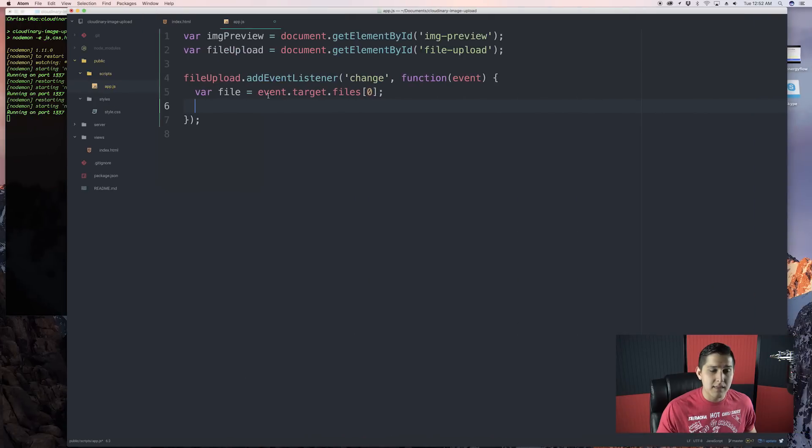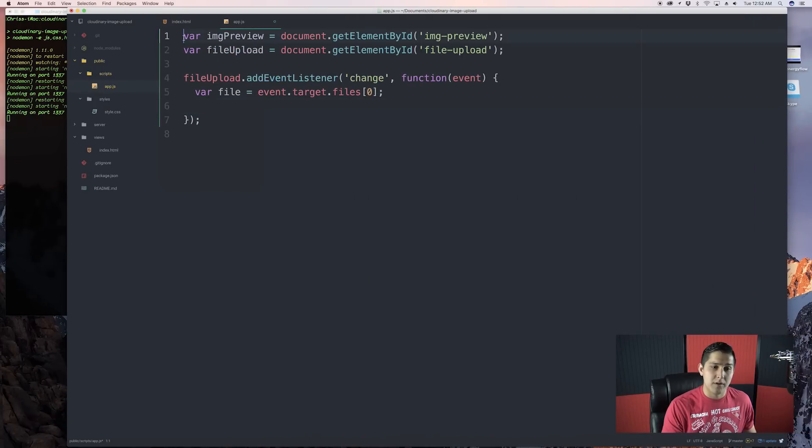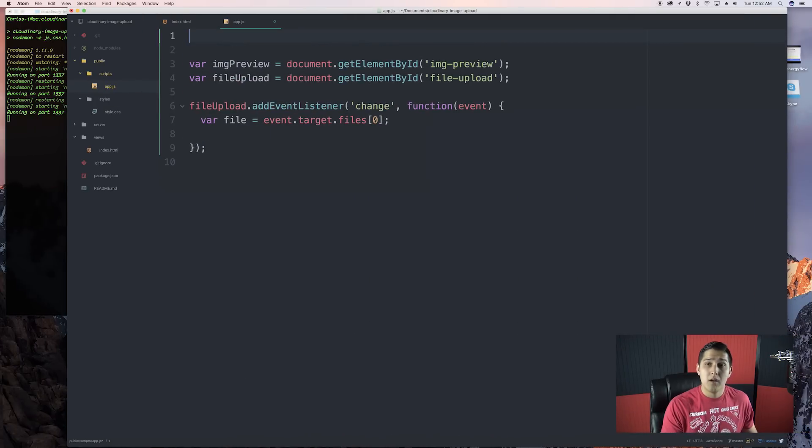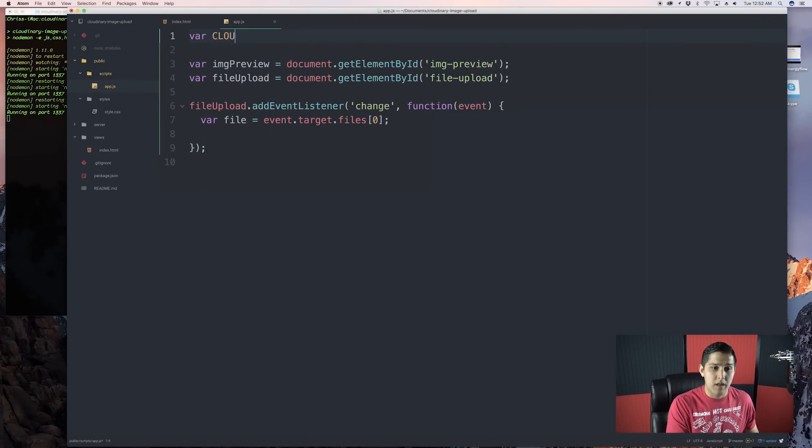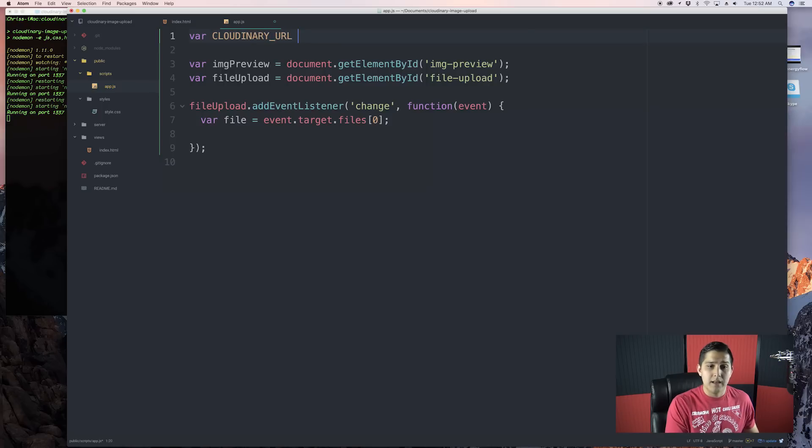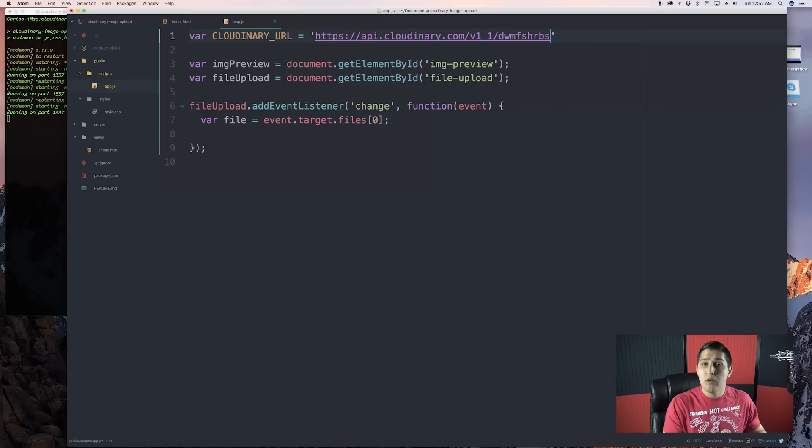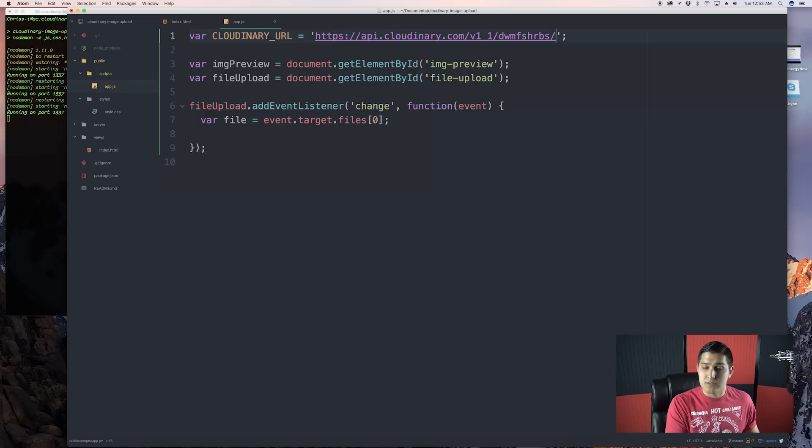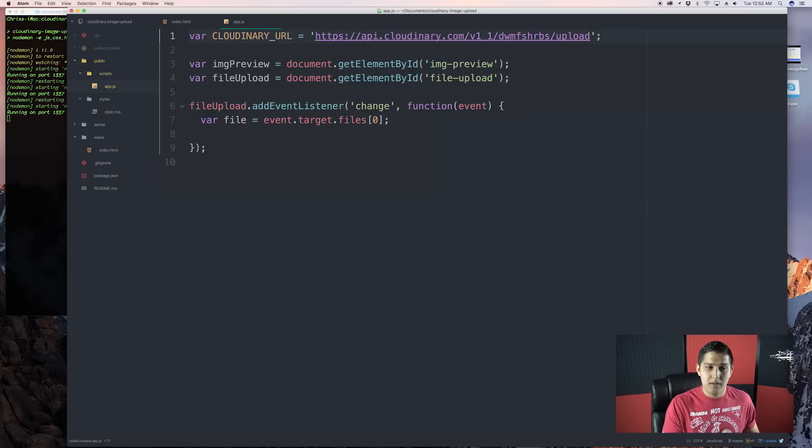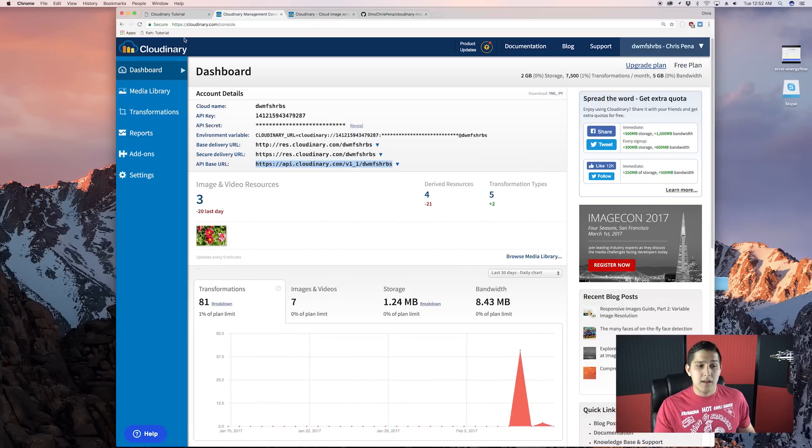And at the top over here, we're going to make a variable, or actually a constant rather, called cloudinary underscore URL. And set it equal to that URL we just got. But at the end, put slash upload.